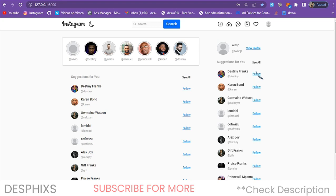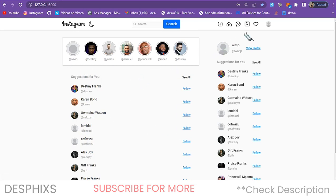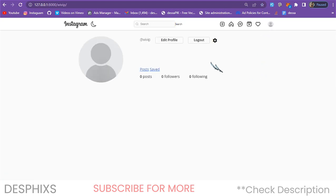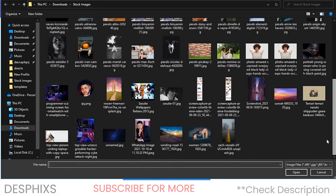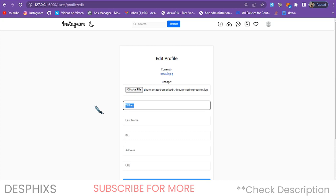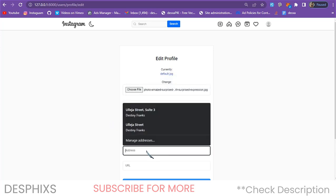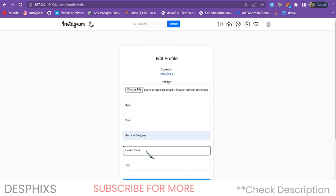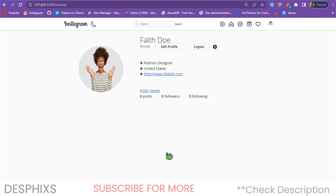This is how it's going to look for a new user that hasn't signed up yet — you'll see suggestions and you can go ahead and follow people. When you follow someone, that's when you'll see their posts. Before we do that, I want to show you how your profile is going to look. The first thing you can do is edit your profile — choose a profile picture, enter your first name, bio, address, and URL, then hit 'Update Profile.' What you notice is it updates the profile picture, name, bio, location, and link — all working perfectly well.